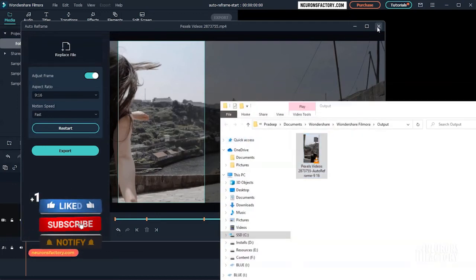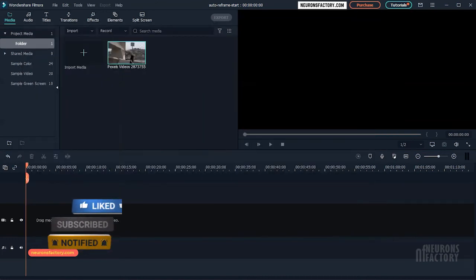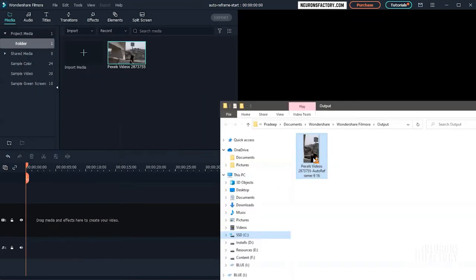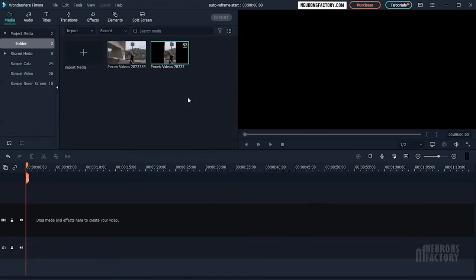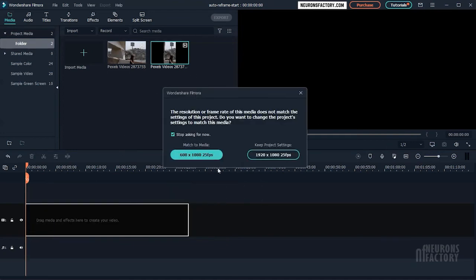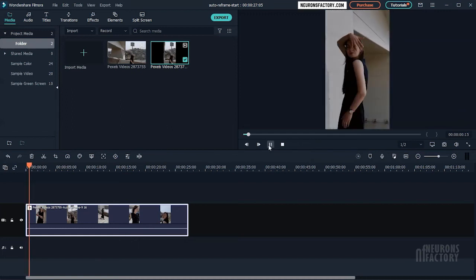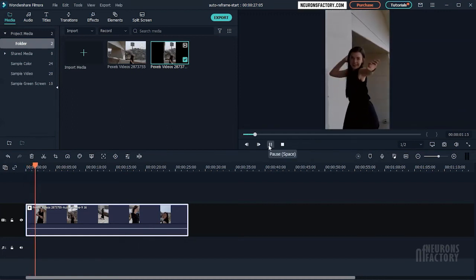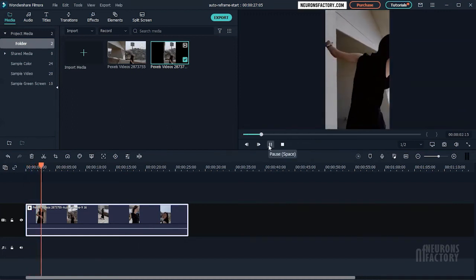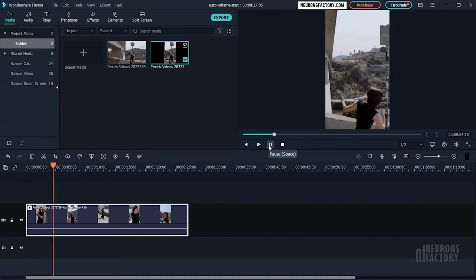Auto reframe is a very useful AI-powered feature that allows you to quickly extract the main action from your video without having to manually crop it. It is especially useful for social media content creators who want to create a vertical video for Instagram, YouTube Shorts or TikTok.